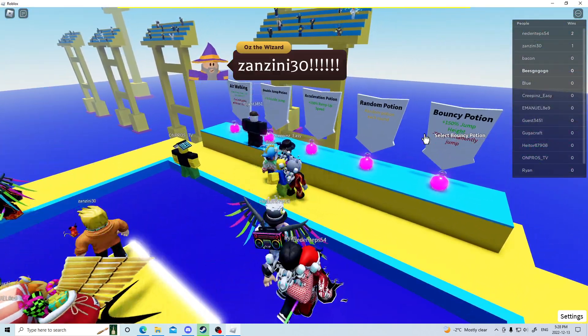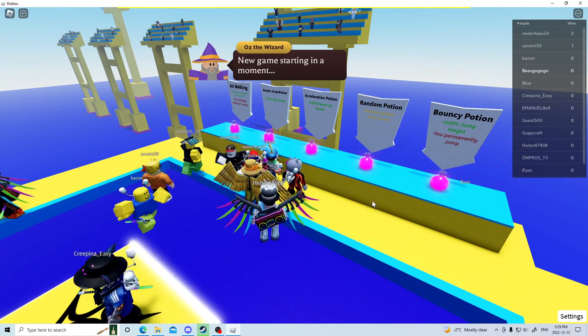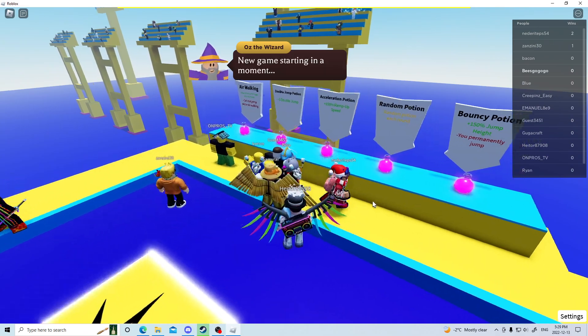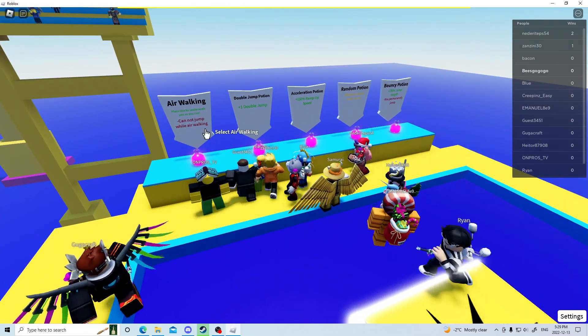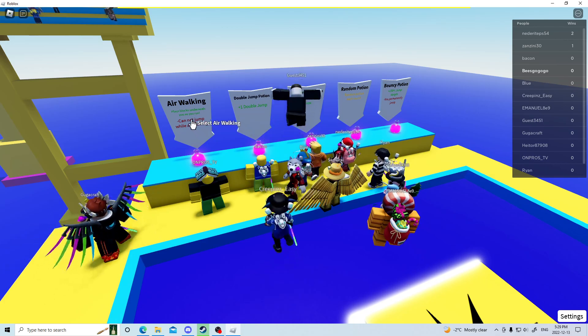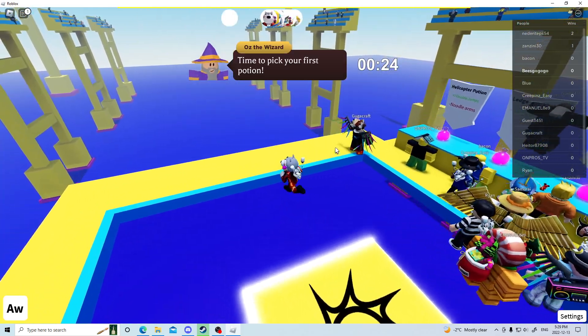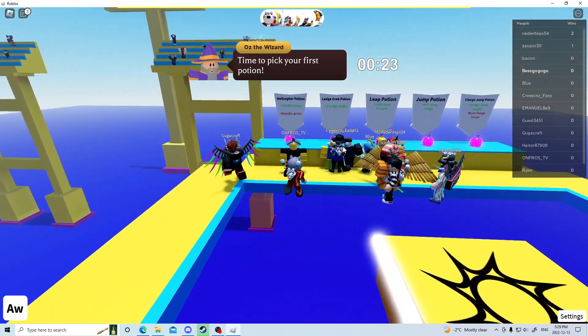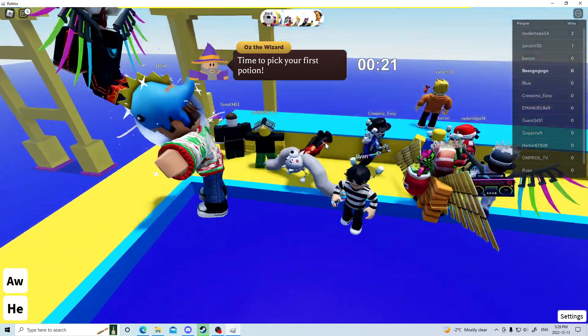You basically just want to choose whichever potion you'd like. And then there you go.